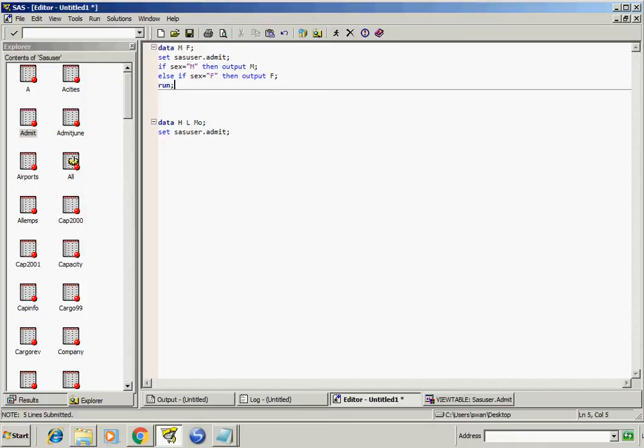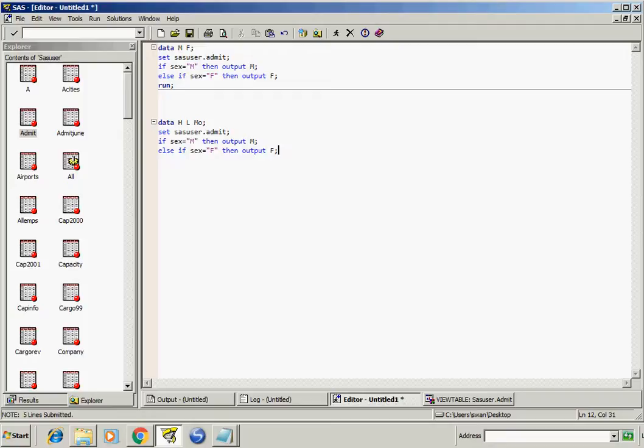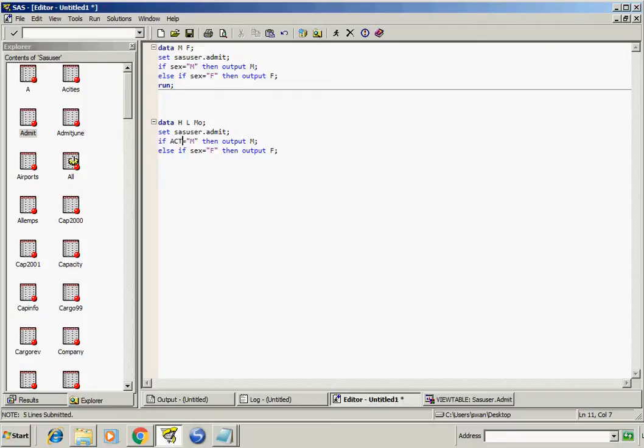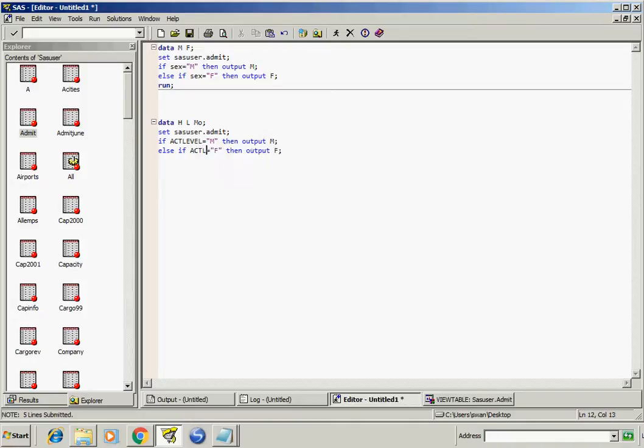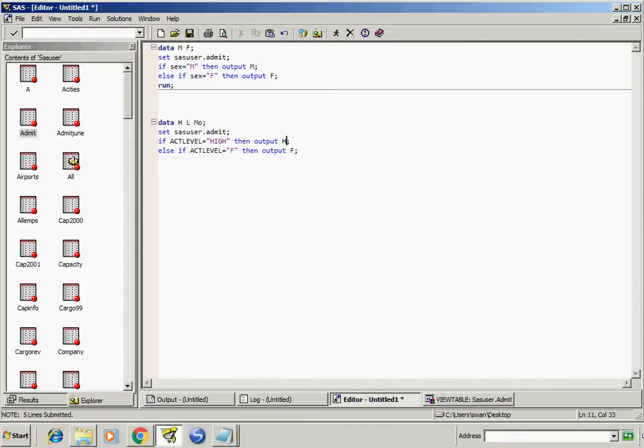Now copy this code, change it to at-level variable. Change it: if at-level is high then output in H, if it is low then output in L.